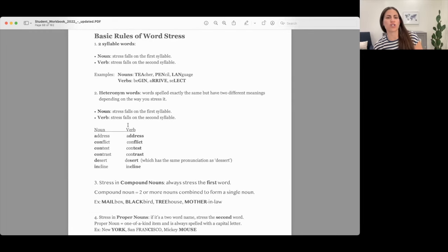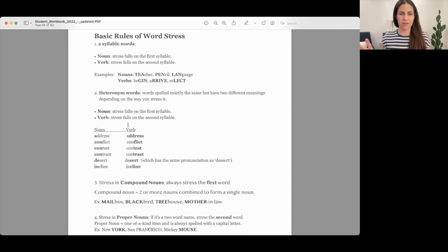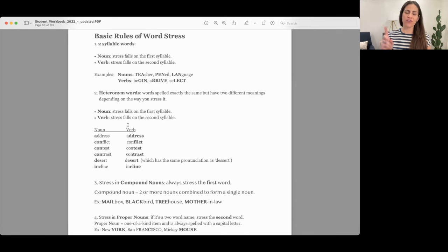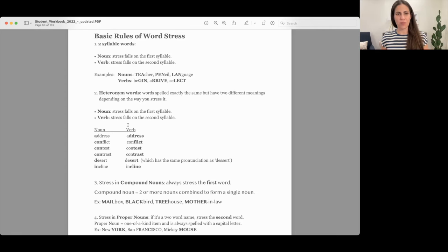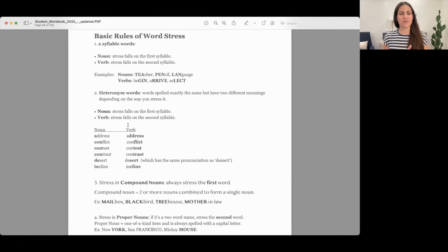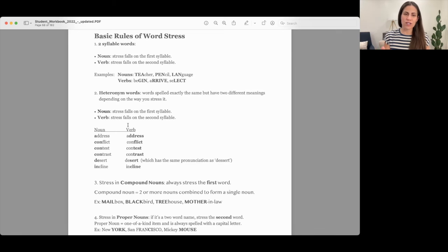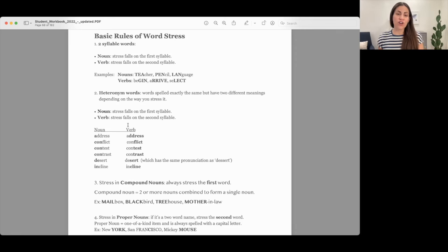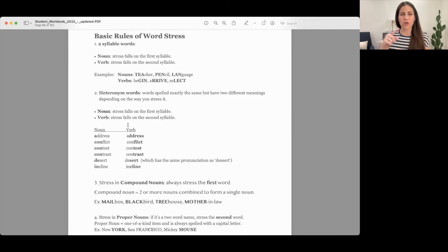Now let's go over the five basic rules of word stress. Rule one: whenever you have a two-syllable word and that word is a noun, you're going to stress the first syllable. When it's a verb, you're going to stress the second syllable. Nouns are things like teacher, pencil, language — first syllable stress. Verbs like begin, arrive, select — two-syllable verbs fall on the second syllable.